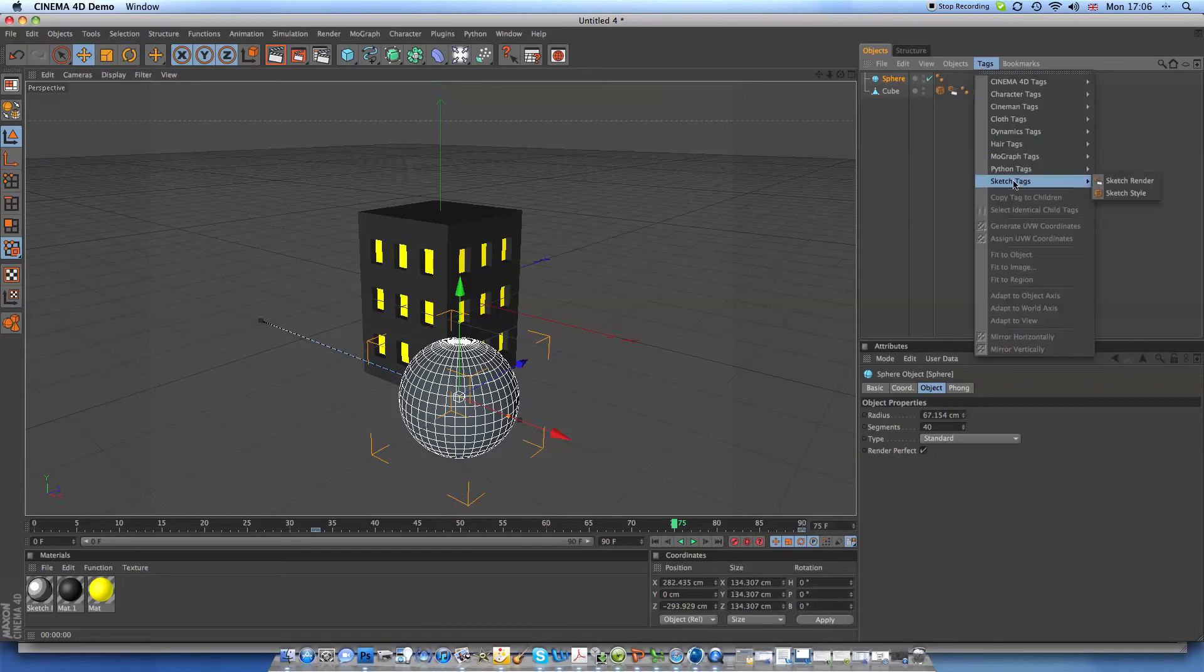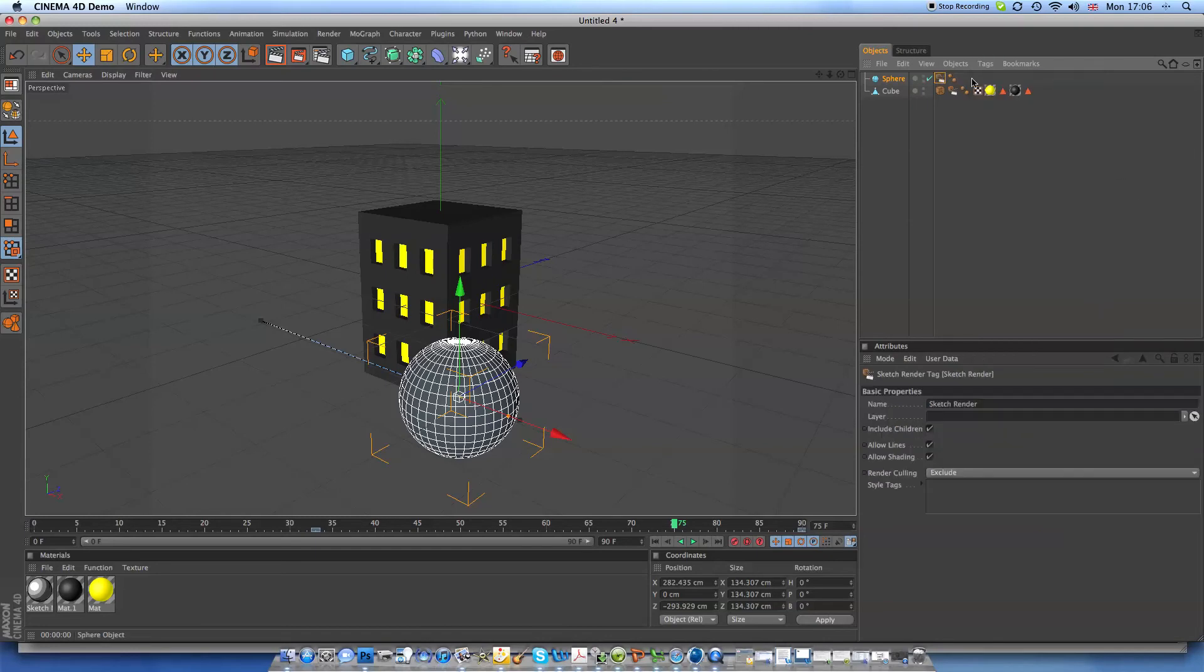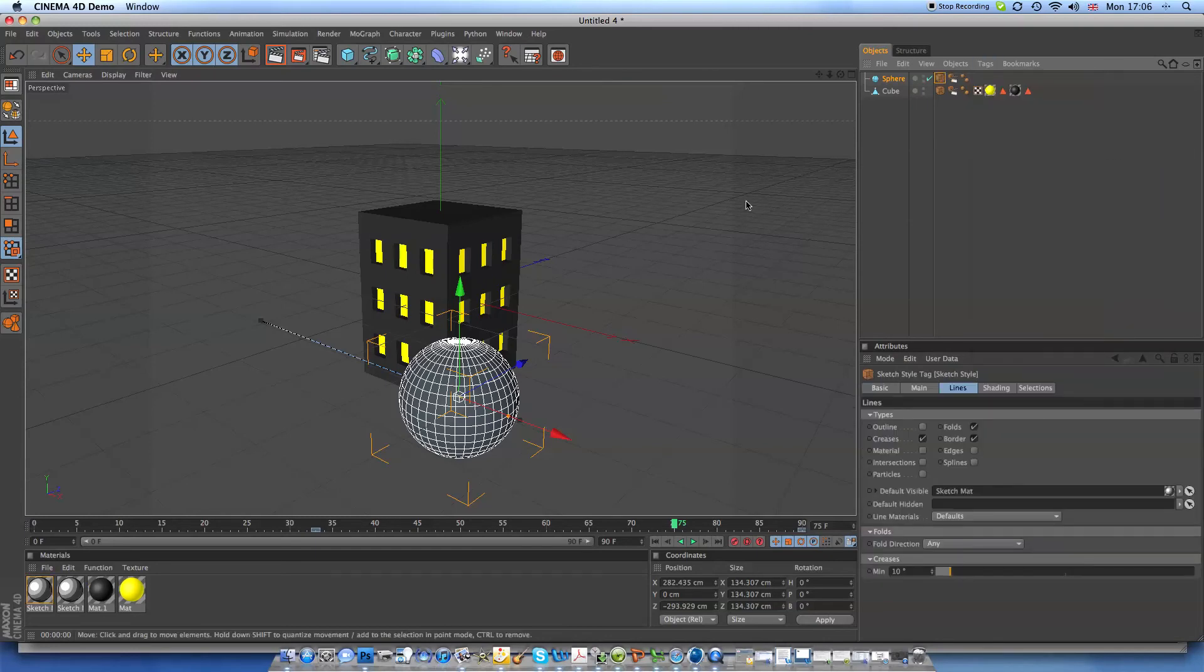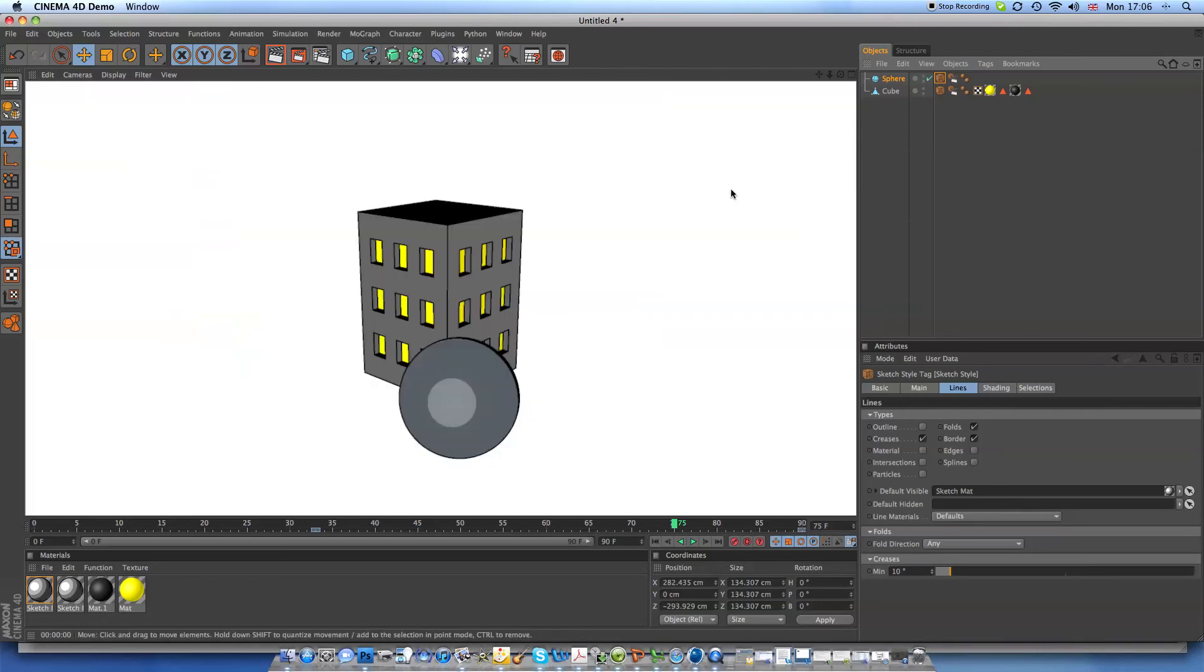So again, sketch tag, sketch render, sketch tag, sketch style, and cartoon.